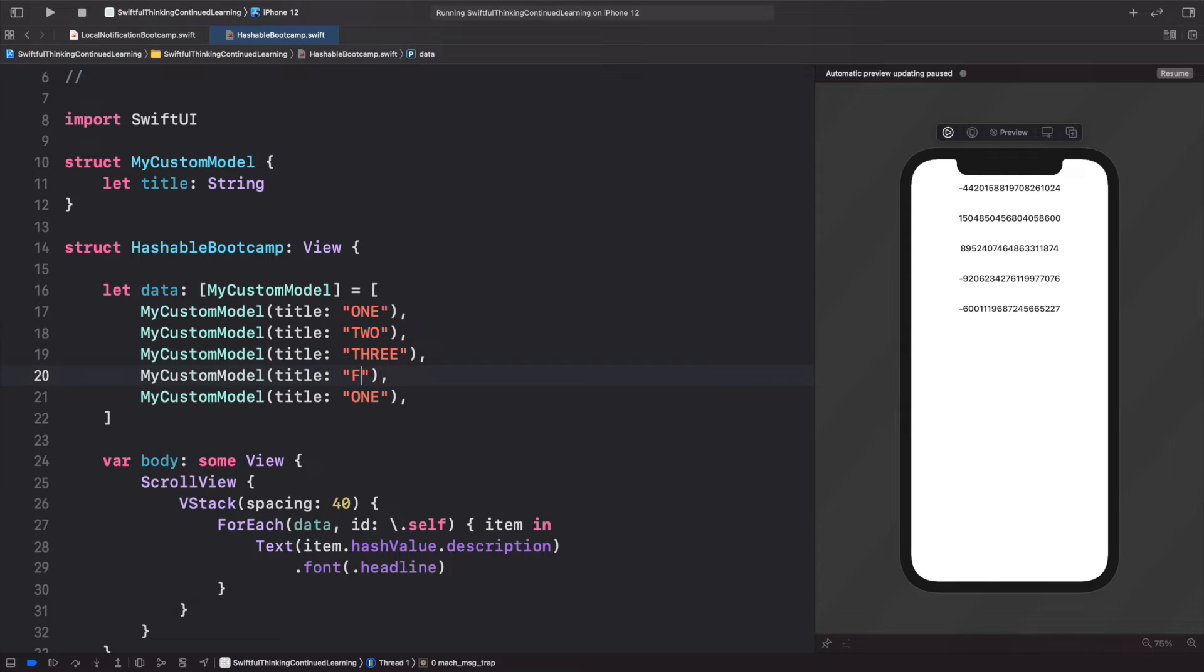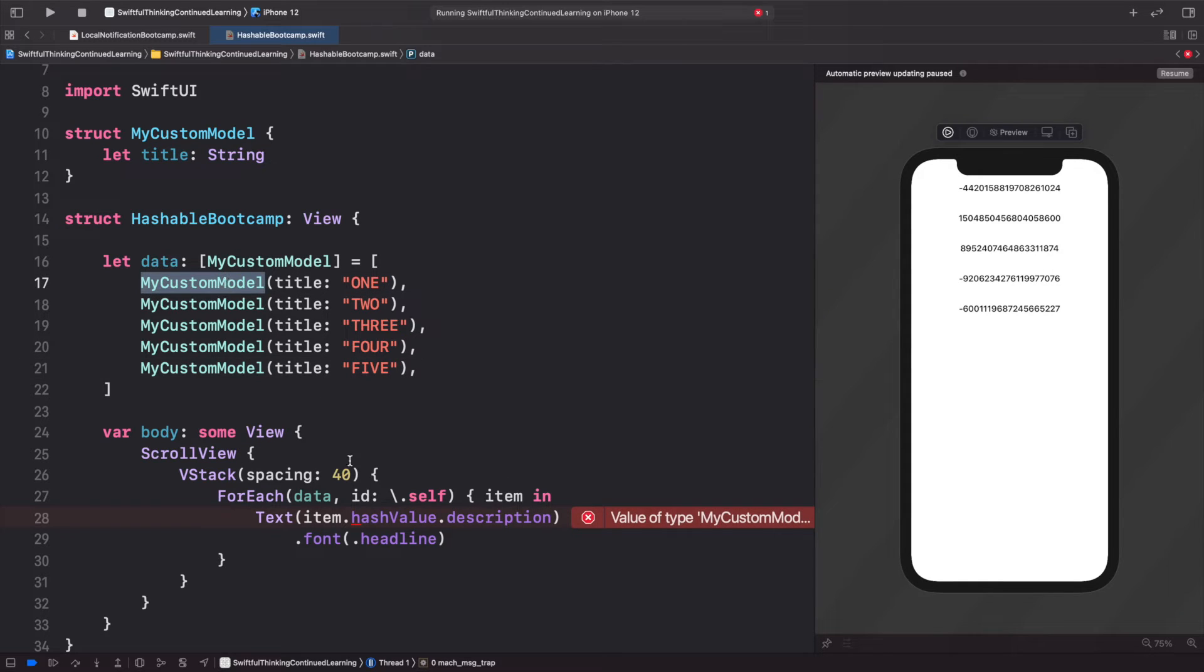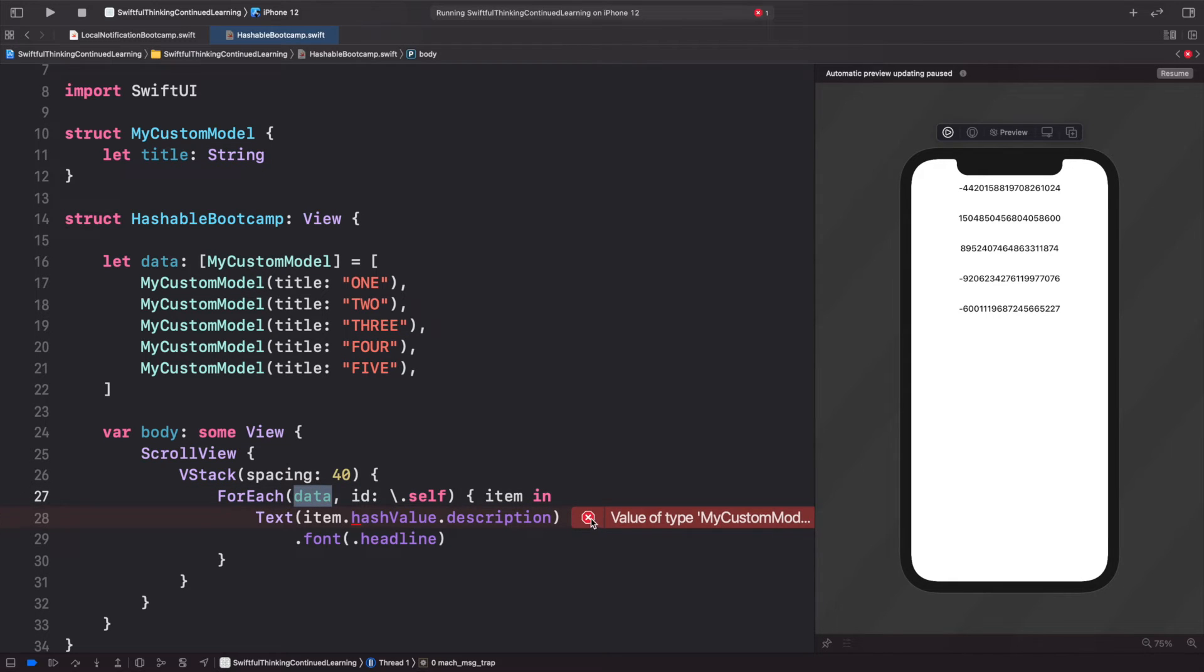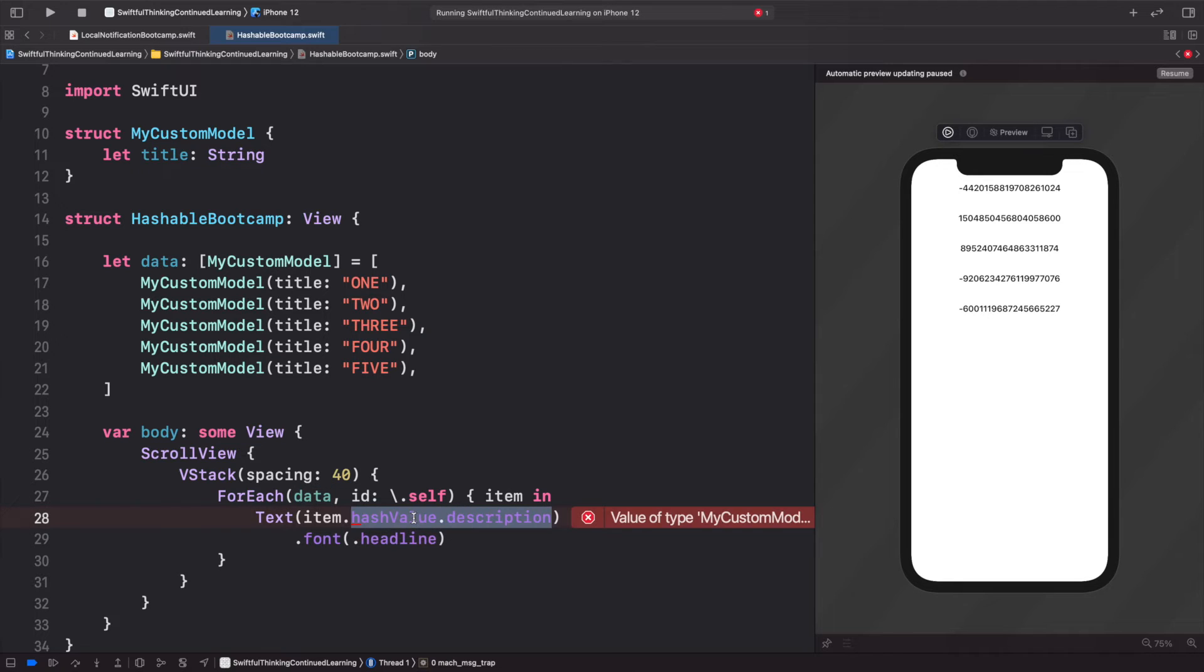That's because MyCustomModel has no hash value. So if I delete this and still try to run it, we're still going to get an error.